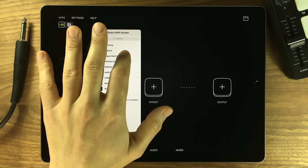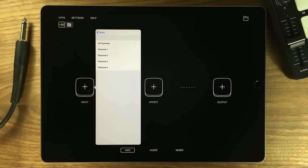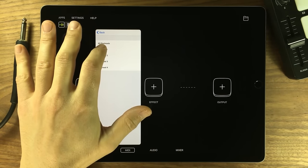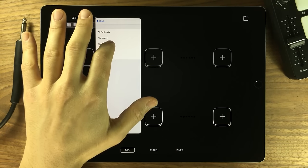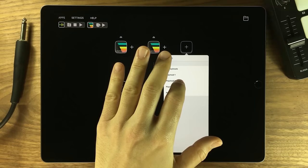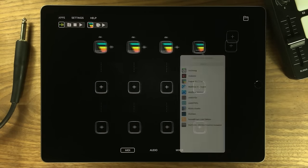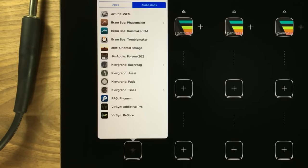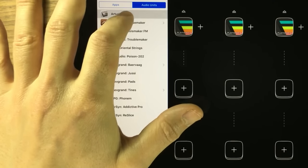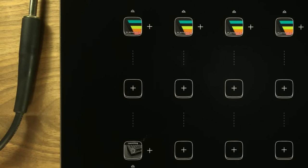For this I'll be using Fugue Machine. It's a really nice sequencer with 4 independent playheads. Since it's compatible with the new AudioBus 3 Media Routing System, I can route its playheads to different sound generators.